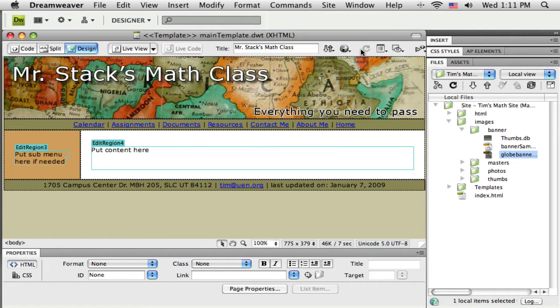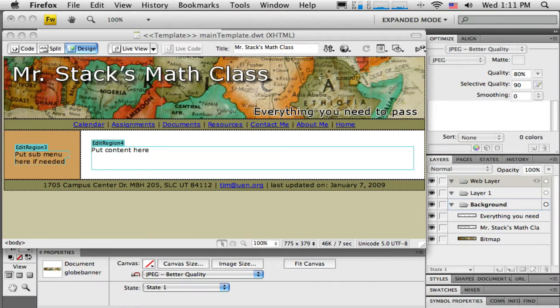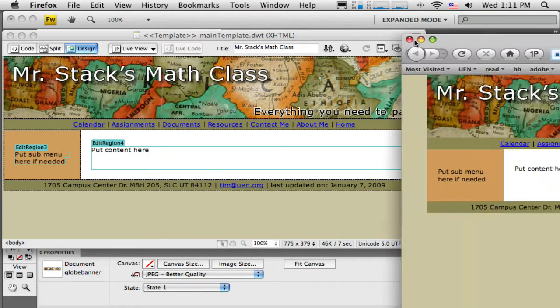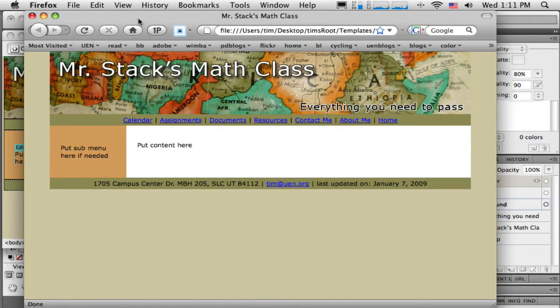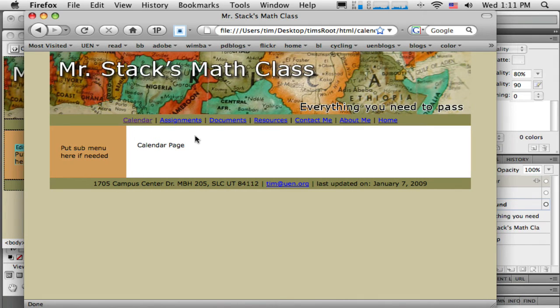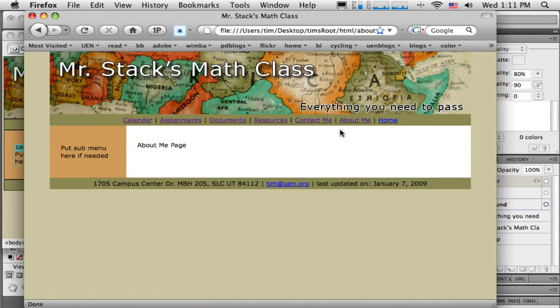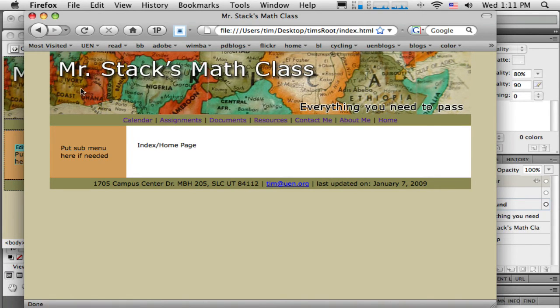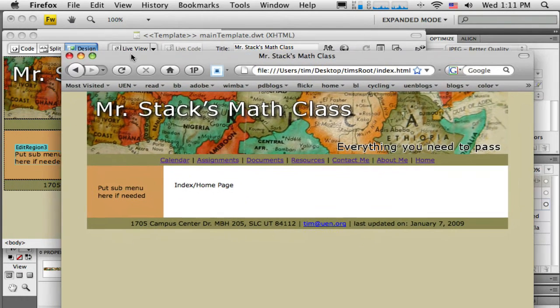I'm going to preview in the browser again because this time I want to click on the links and go through and make sure that the template really did go out and update all of these pages. Sure enough, as I click on all these links I do get my new banner on all of my pages. So not too hard to do.